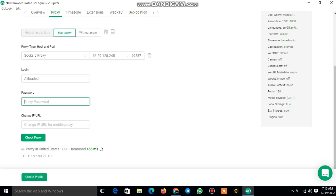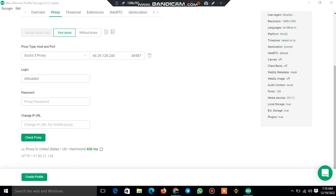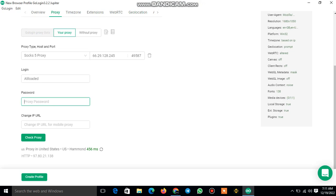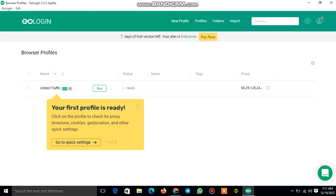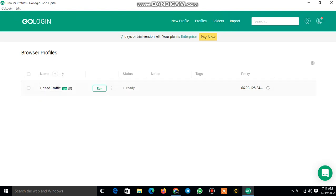Let me pause the video to check the proxy. As you can see, after I put my password it says 'US proxy in United States' — it confirms that yes, it is legit, it is the correct one. Then you click on 'Create Profile'. I already typed my password and you can see it confirms the IP address is United States. Then I click on 'Create Profile'. Now I have already created it — this is our IP with United States traffic.